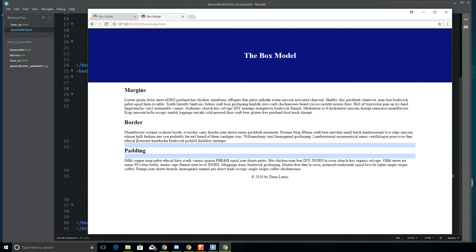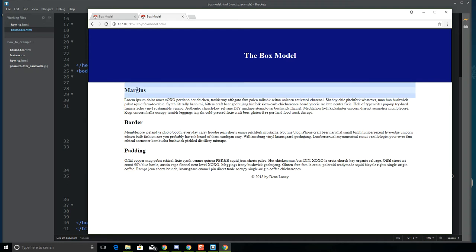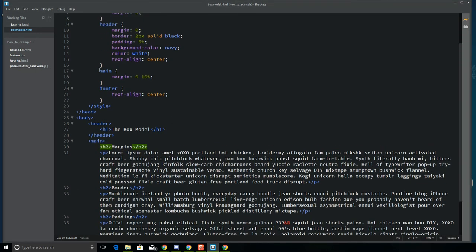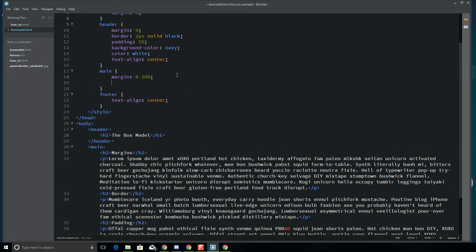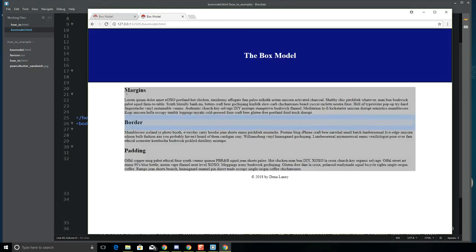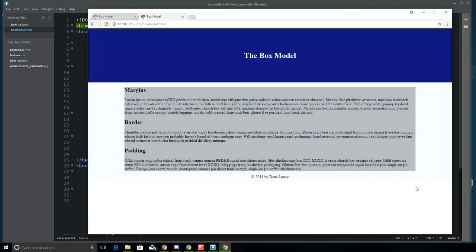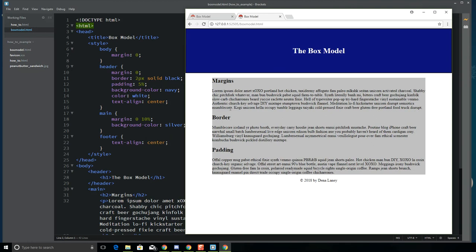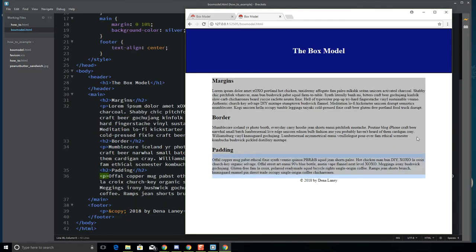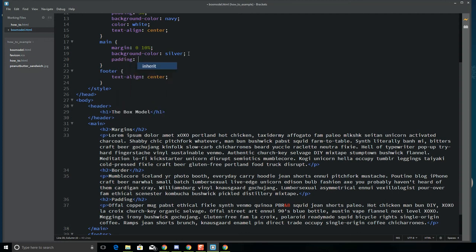This looks a little better, though I'm not happy with the font. If I click on things in the Brackets live preview, it shows the boxes — that blue shadow you see is the box model at work. Now I've got my box for main and I can style it however I want. Let's put a background color of silver so we can see exactly where the box is. You can see it doesn't go all the way to the screen edge because of the margin.